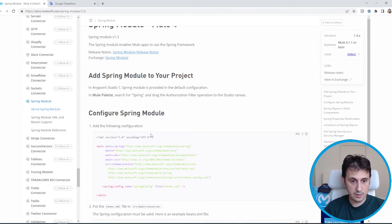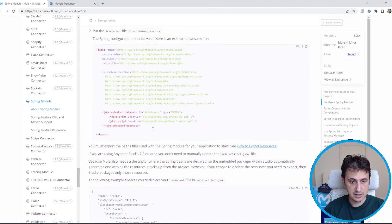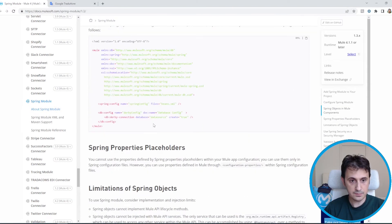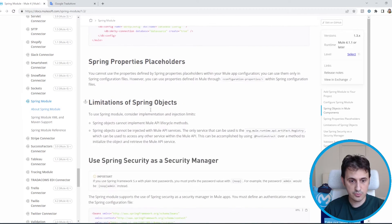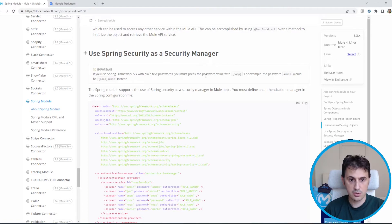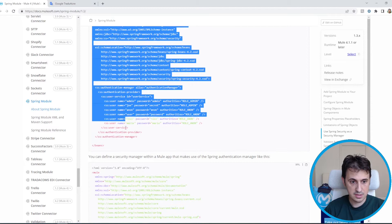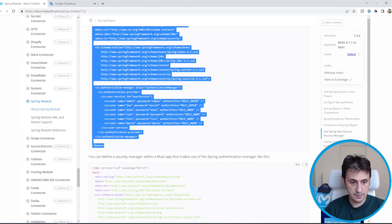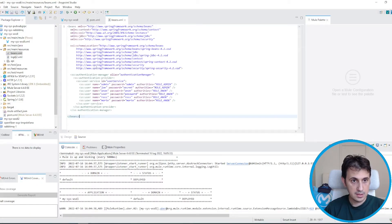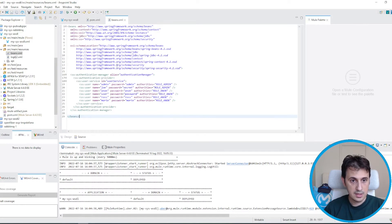I copy and paste the configuration file. I use the Spring module 1.3 and use Spring Security as the security manager, so I copy this configuration file. As you can see, this is the authentication manager.